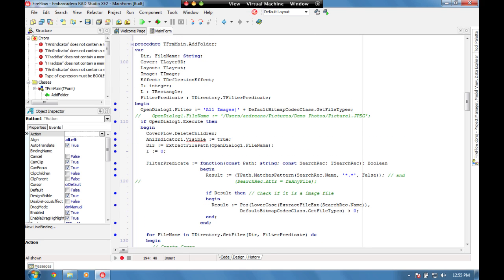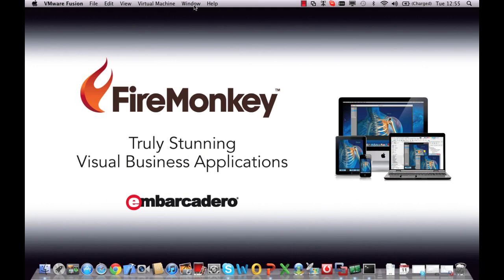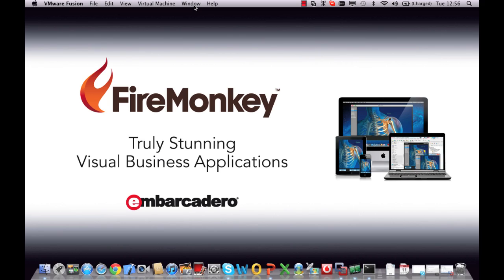To summarize, we've just seen a stunning visual business application written using common code that we can target for both Windows and Mac. The FireMonkey application layer protects you from the differences between the different application development platforms.